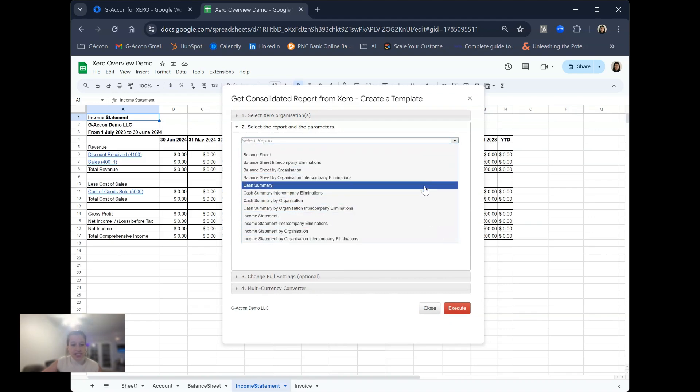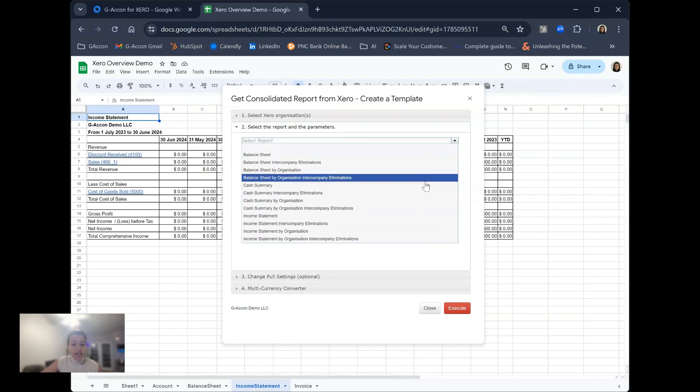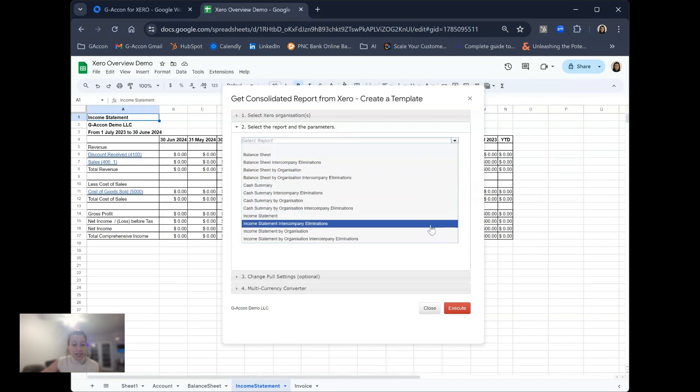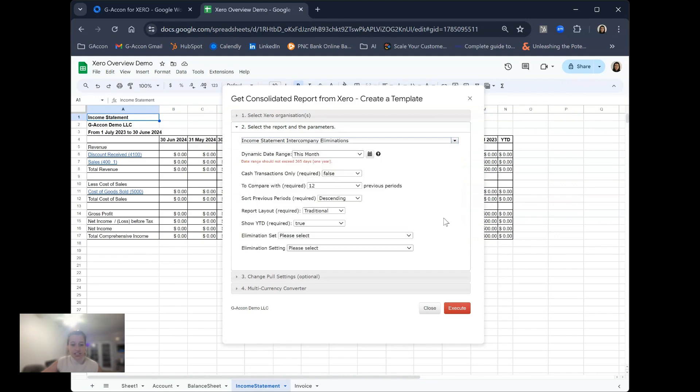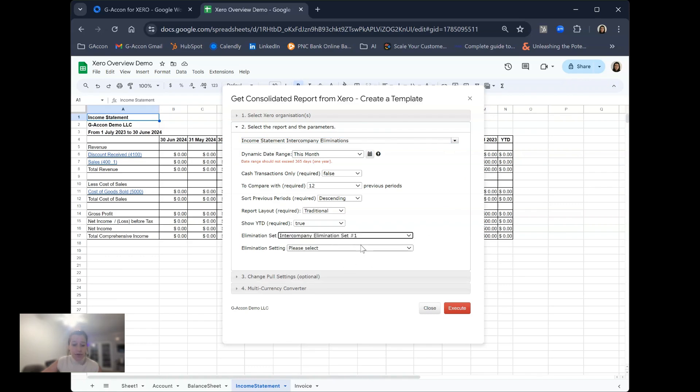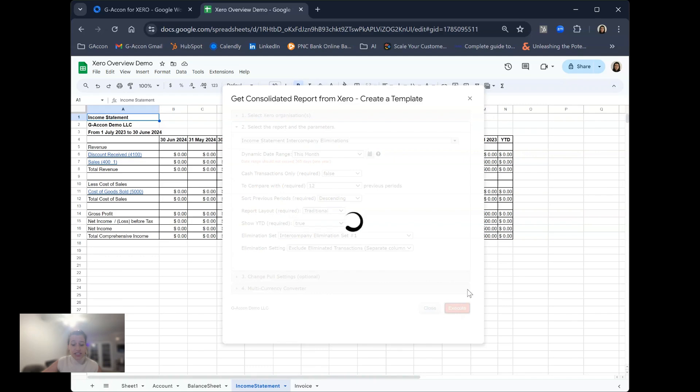As you can see here, these are our different consolidated report options, whether you'd like to use those intercompany eliminations or not. This ensures an accurate picture of a multi-company report without any accidental overlap or double counting. You can choose to exclude or include these eliminated transaction sets to your liking.